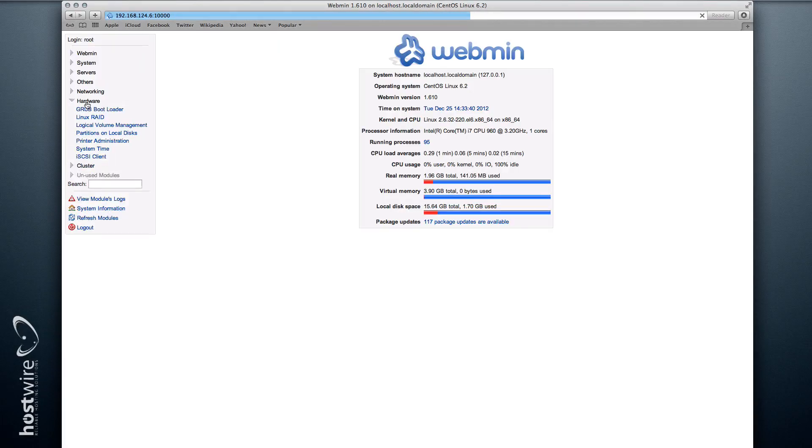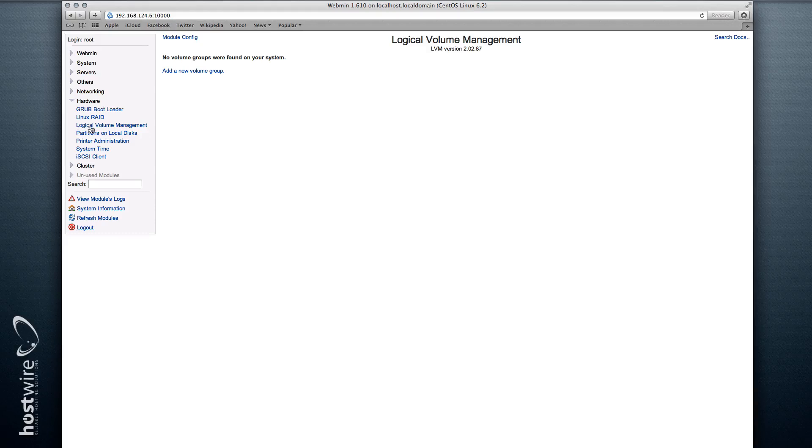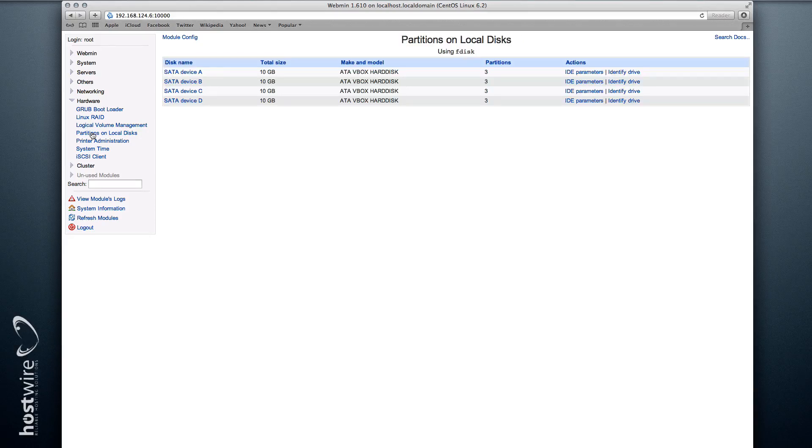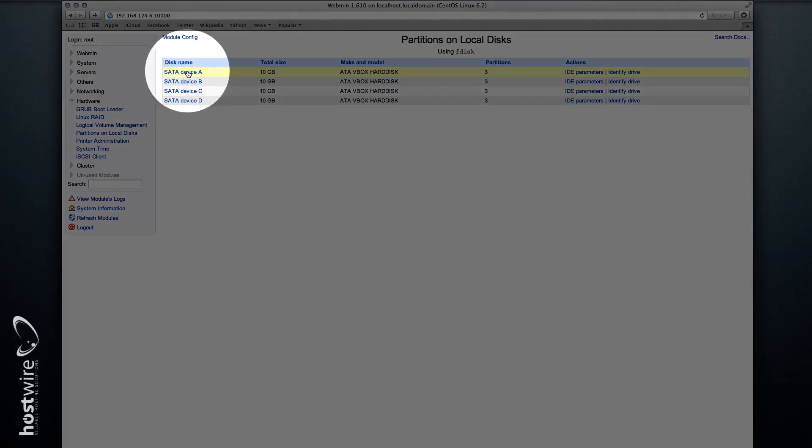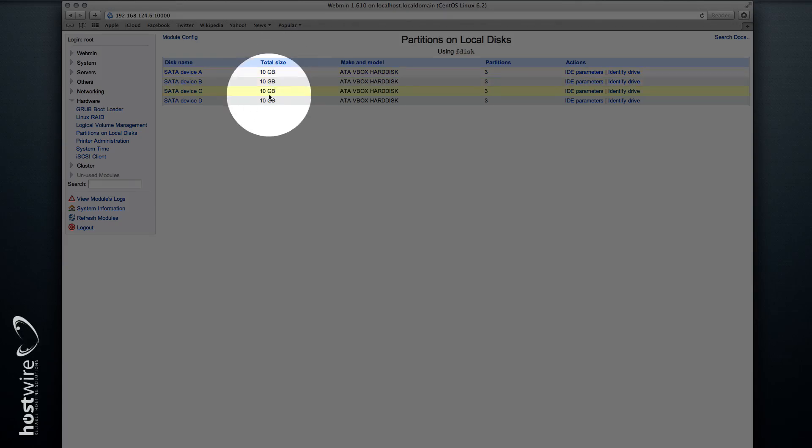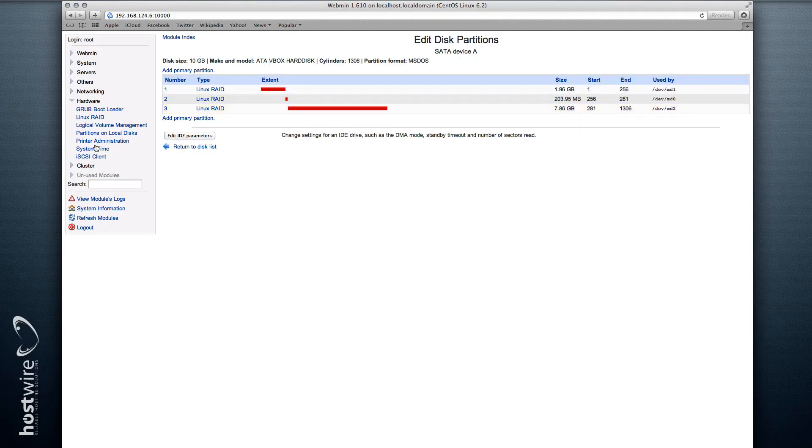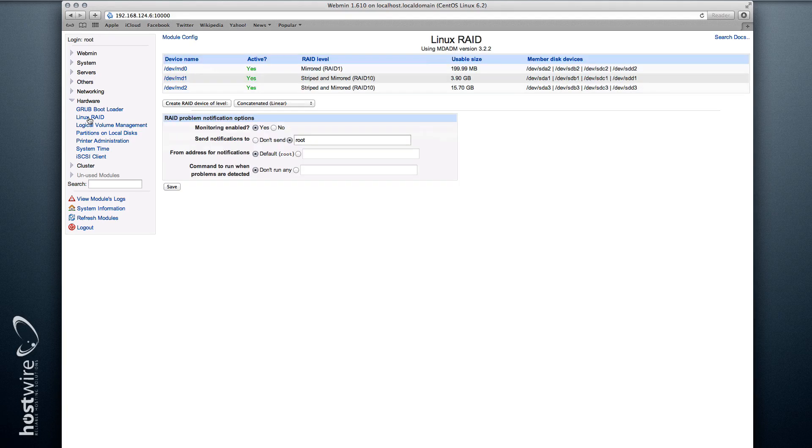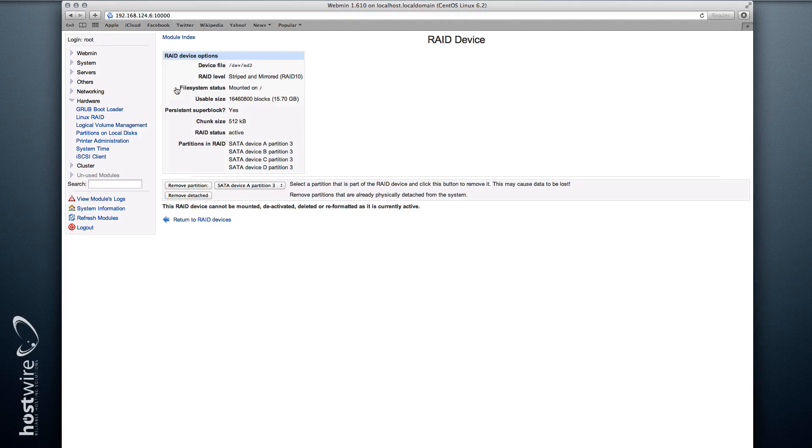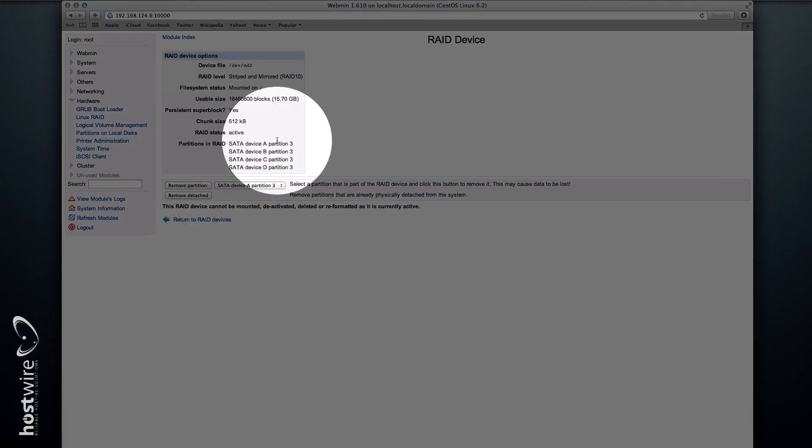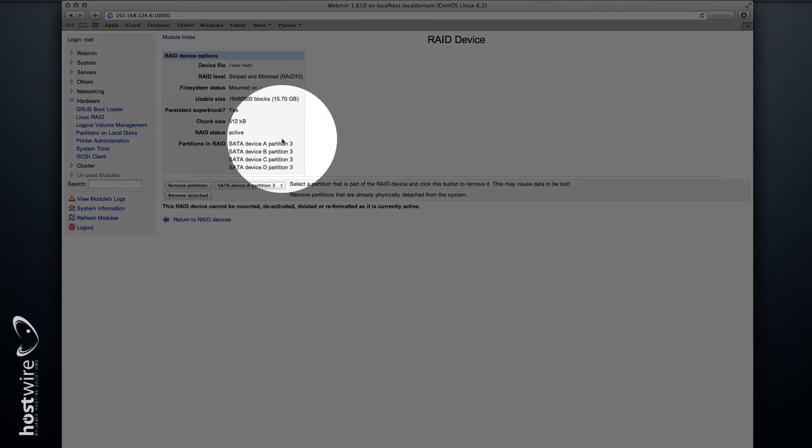Now if we go under Hardware and Partitions, you can see 1, 2, 3, 4—our disk array. And if we go under Linux RAID, you can see our RAID 10 and our four partitions.